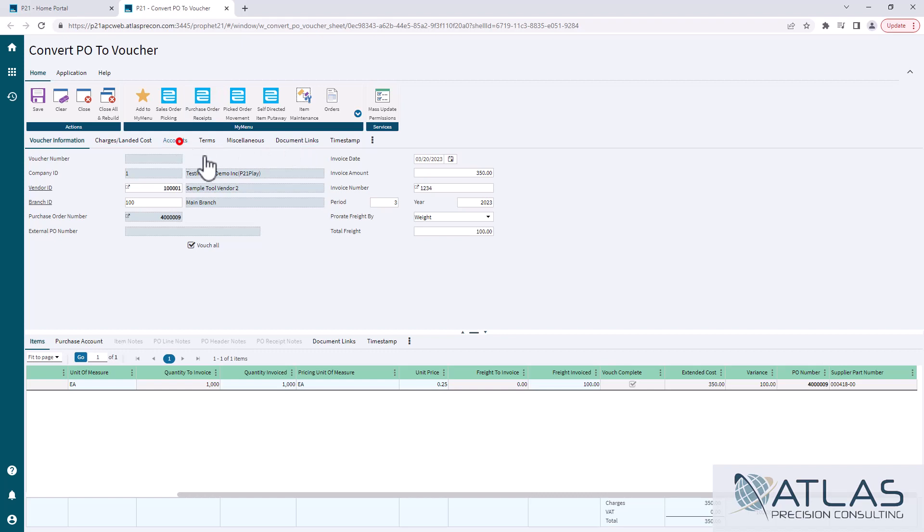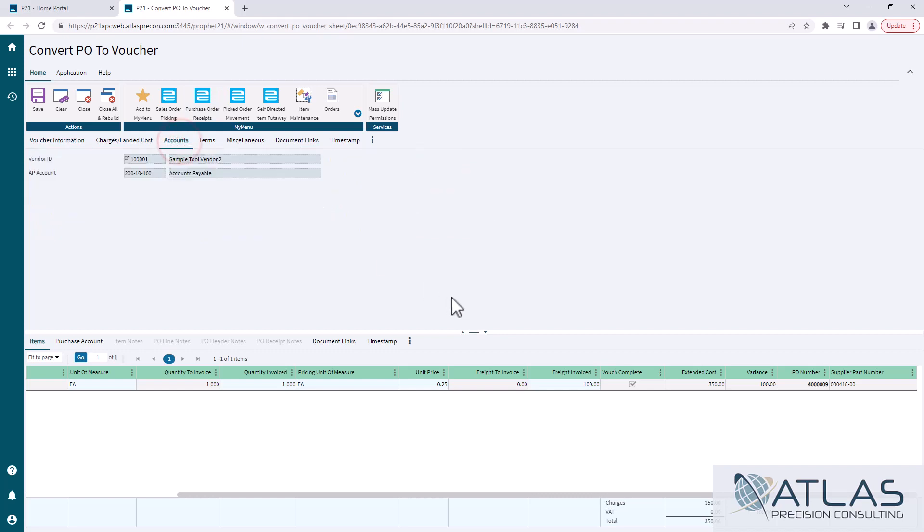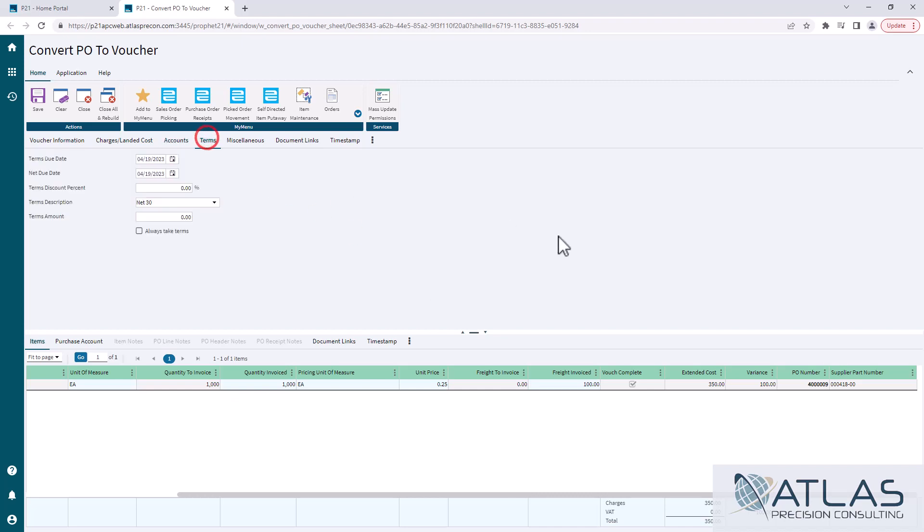Accounts is pretty self-explanatory. It's going to show you the accounts that it's going to be hitting as far as its AP. And then there's terms. If we have special terms from the vendor, those would be displayed here. You could enter in a discount if you had a terms discount.